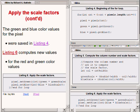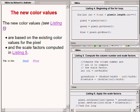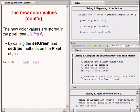This causes the green and blue color values to be modified according to the algorithm specified earlier. The new color values set on the bottom right portion of your screen are based on the existing color values retrieved in the upper right portion, and the scale factors computed in the middle right portion. The new color values are stored in the pixel by calling the SetGreen and SetBlue methods on the current pixel object.